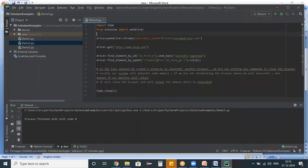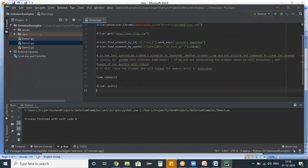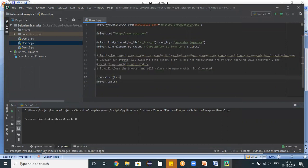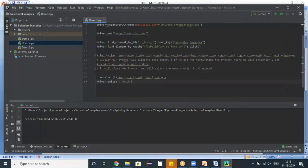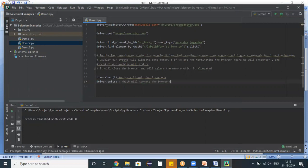So using this time, time.sleep is a command which will wait for two seconds. And here quit is a command which will terminate the browser and release the memory. So at the end of every program, it's mandatory for us to add this time.sleep followed by this quit.